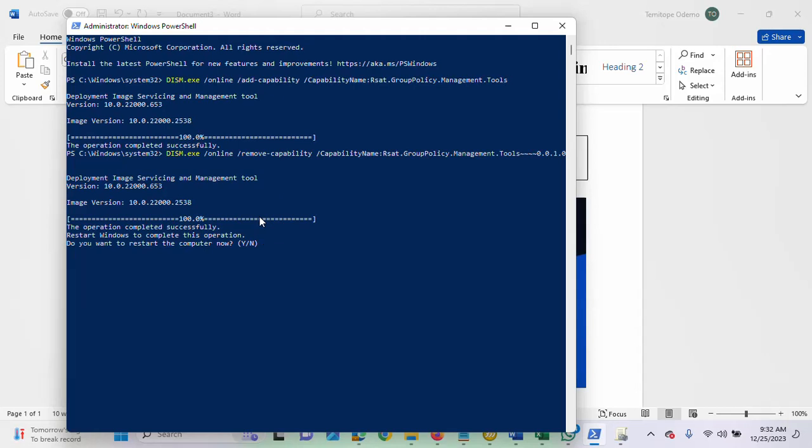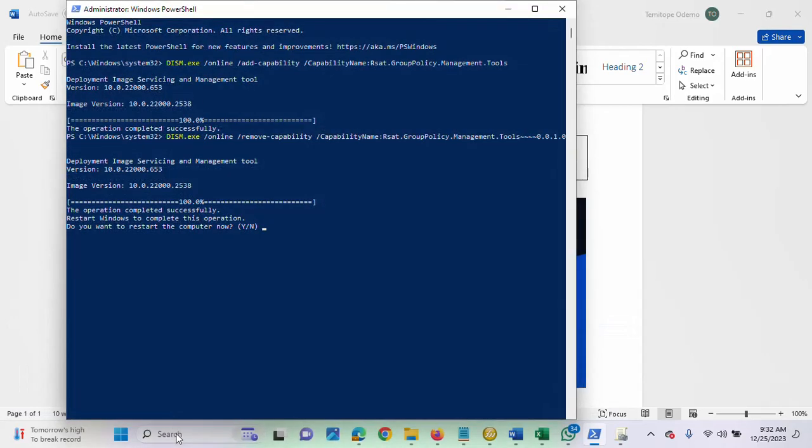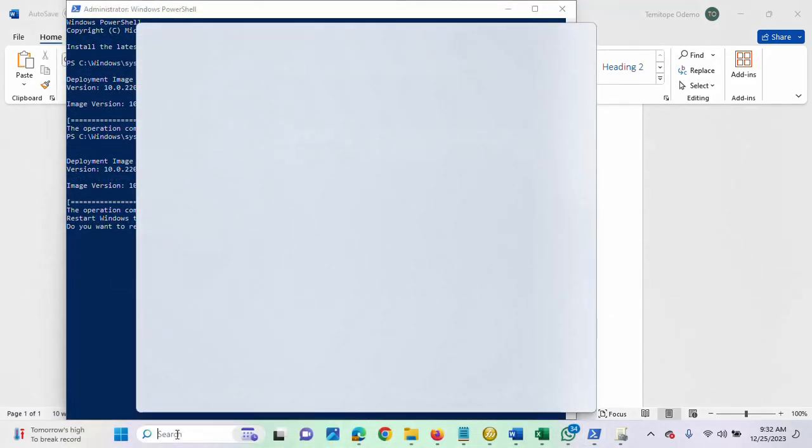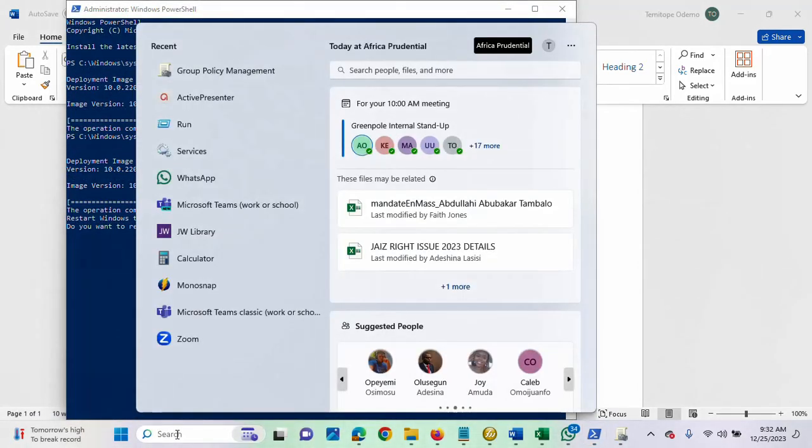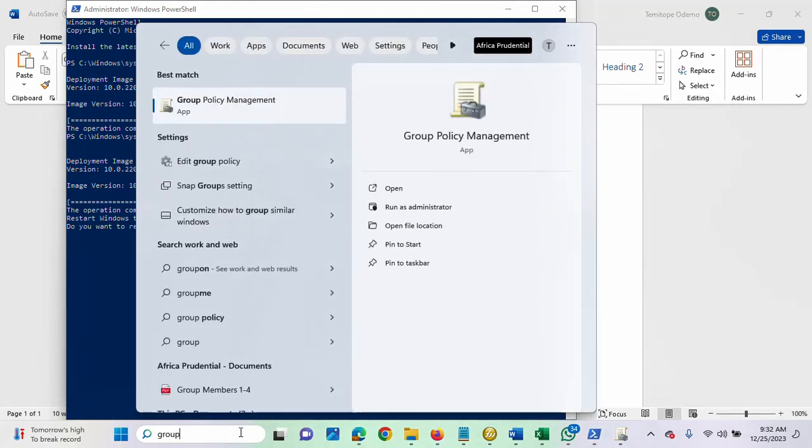So, it is asking me a question. Do you want to restart the computer now? I'm not restarting but let's see if we still have the... Let me type the group policy again. OK, it's still showing.